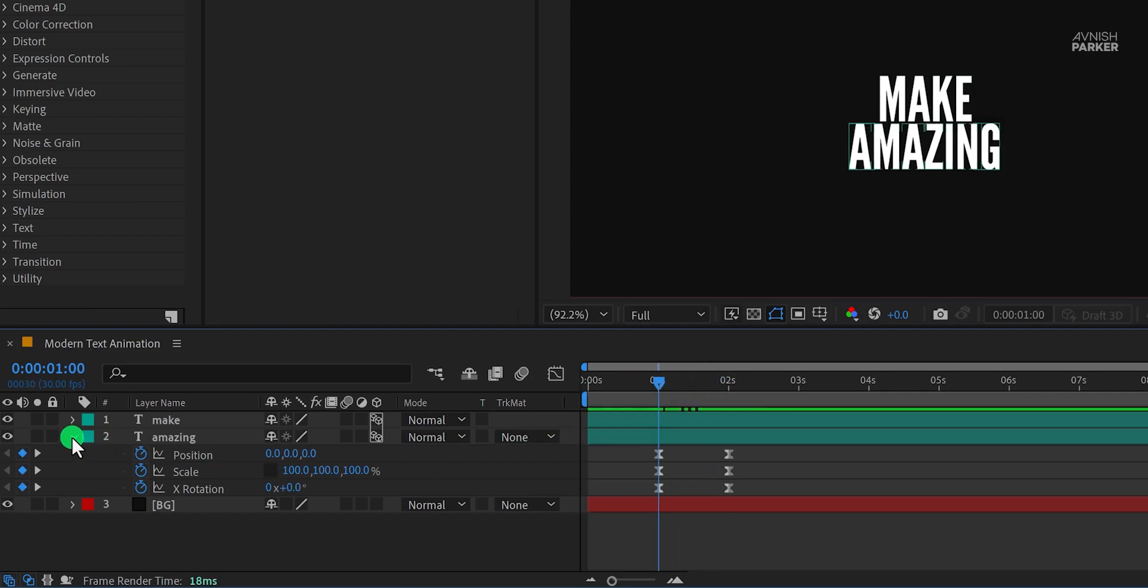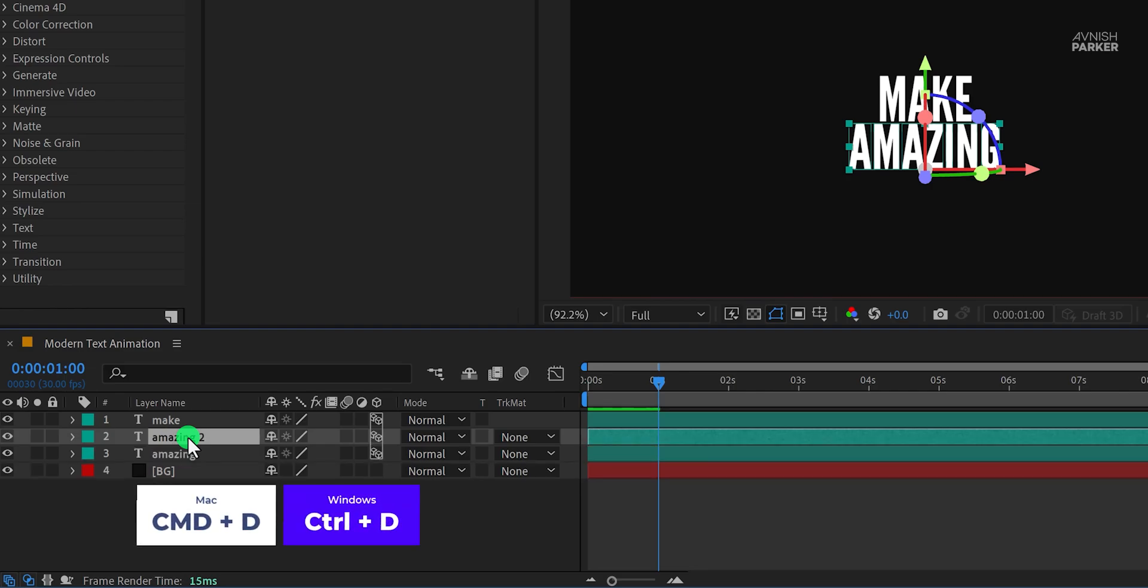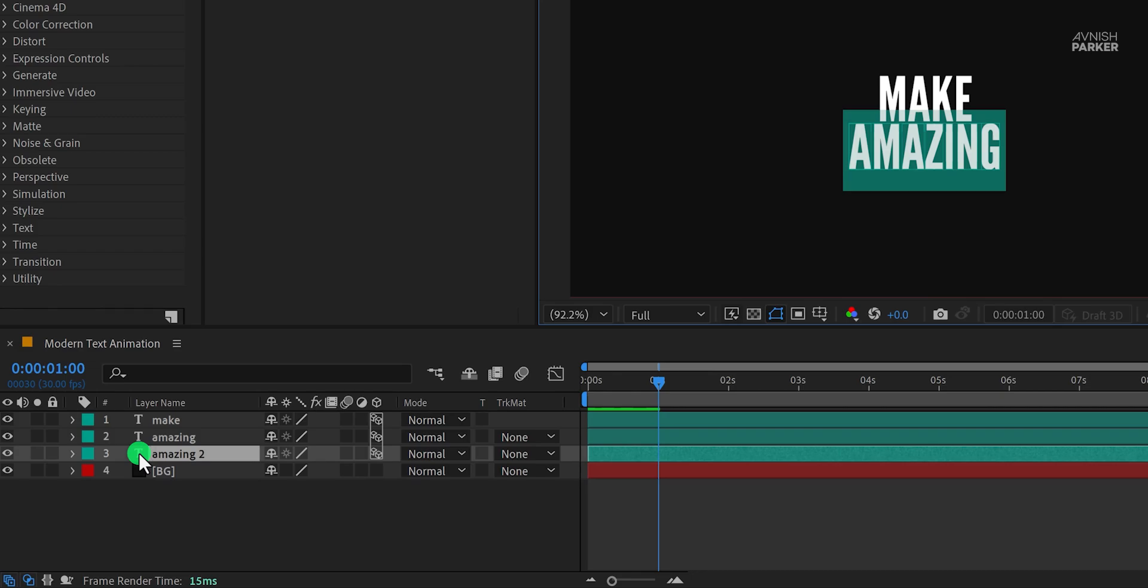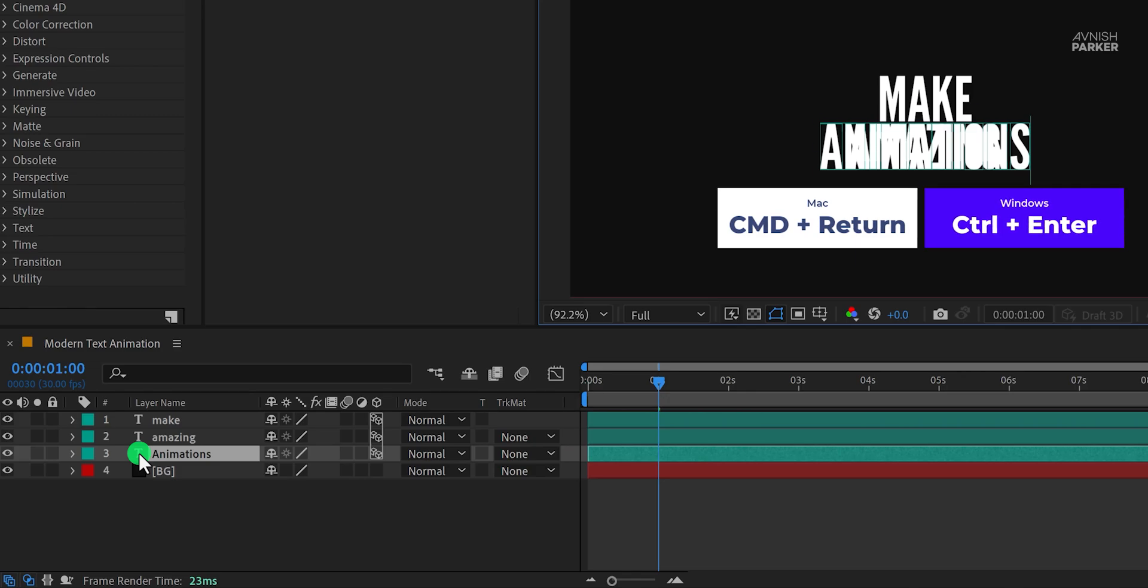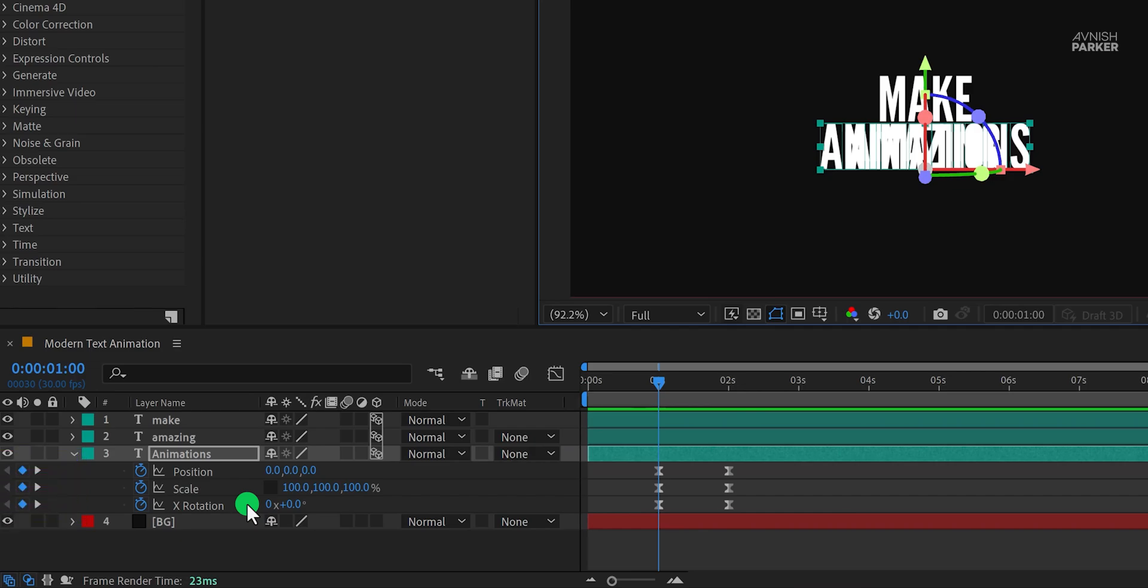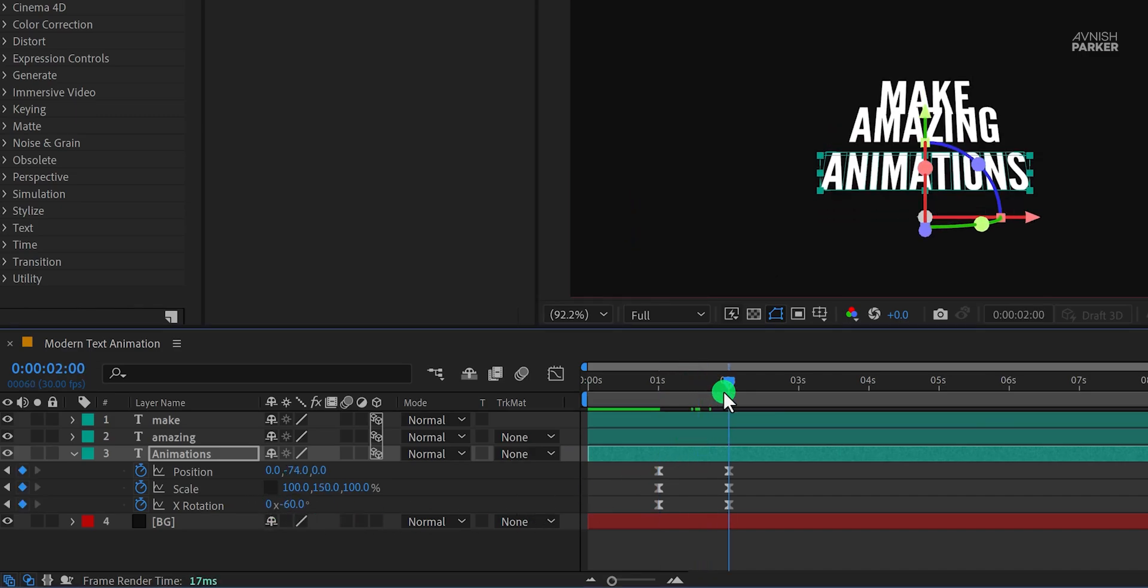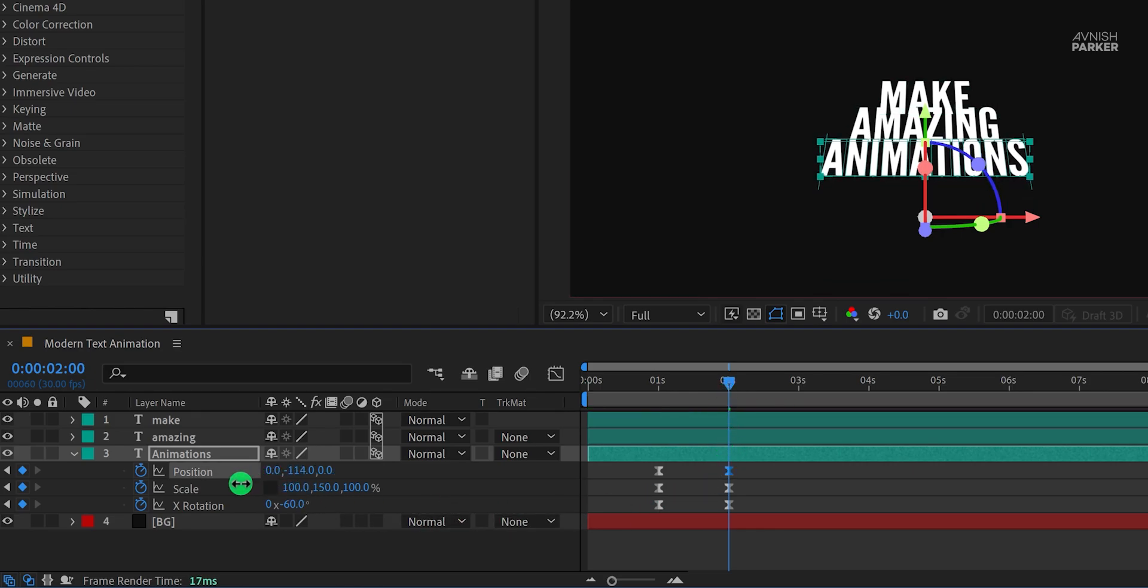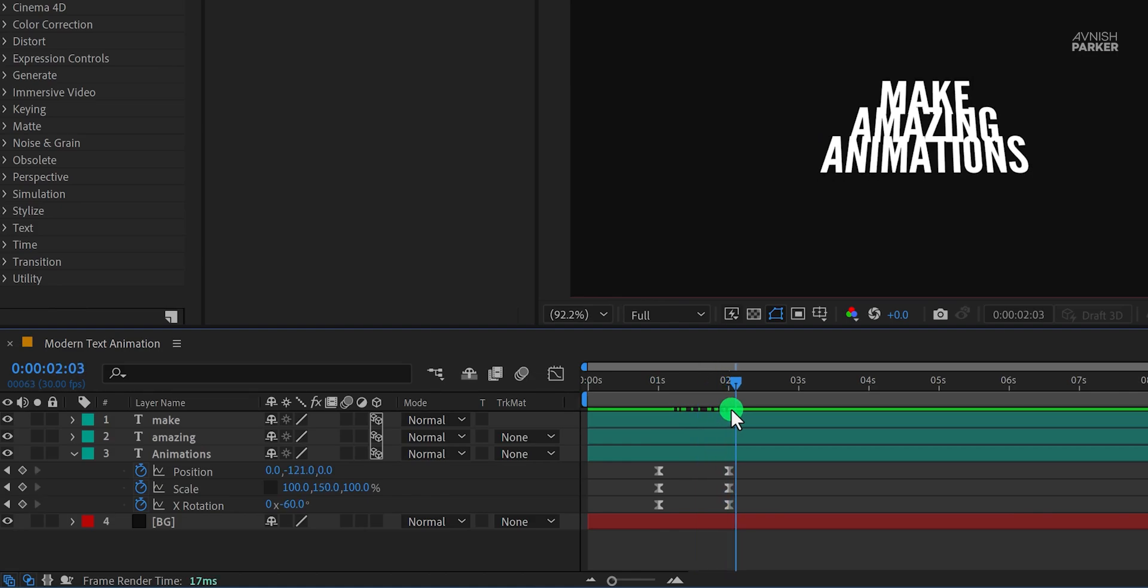Now select this text layer once again and make one more duplicate. I am going to place it right at the bottom and replace this word with another one. Eject from the typing box and press U to reveal all keyframes. Then use the Shift plus down arrow key to place it right at this position. Now go to the end keyframe, and this time change the Y position value to a different one. I am keeping around negative 120 pixels. And this is how it looks now.